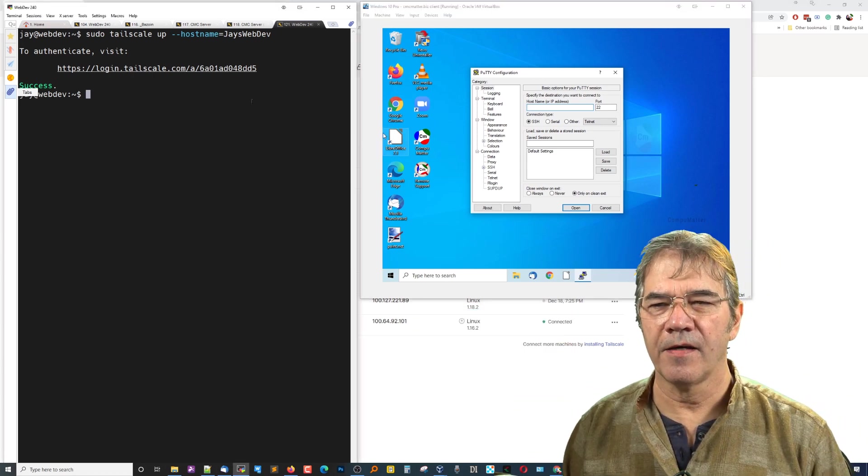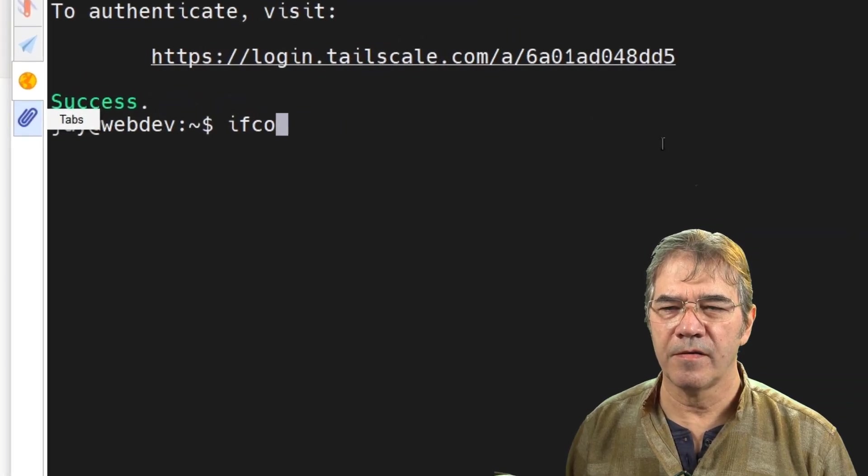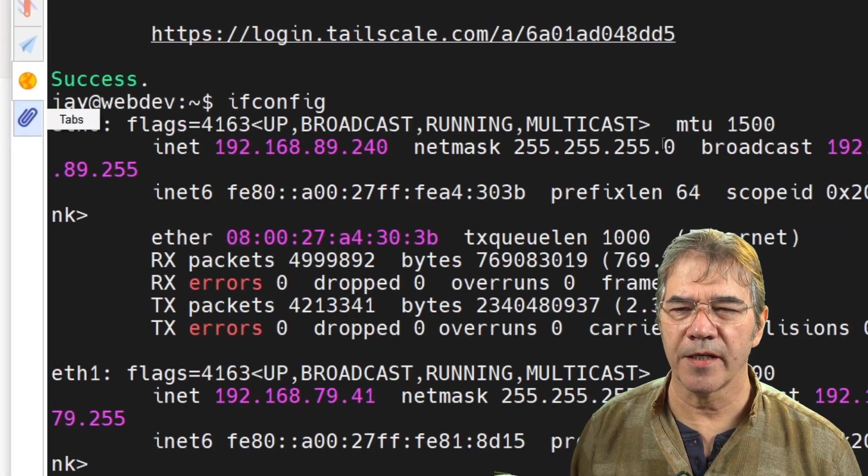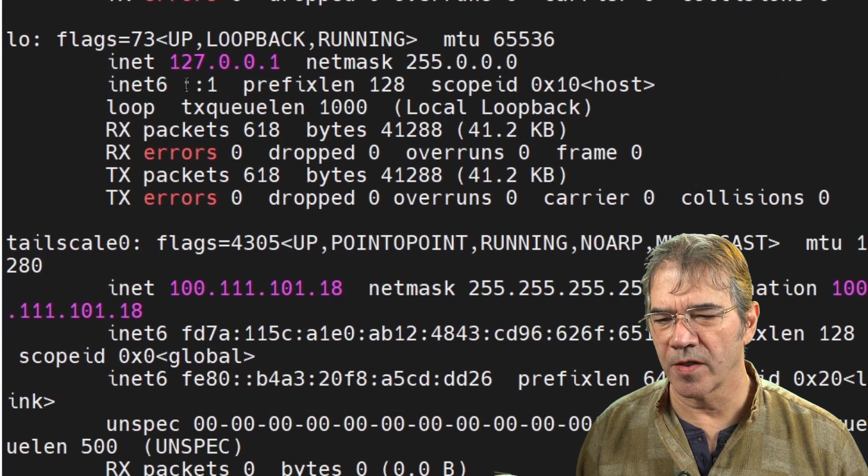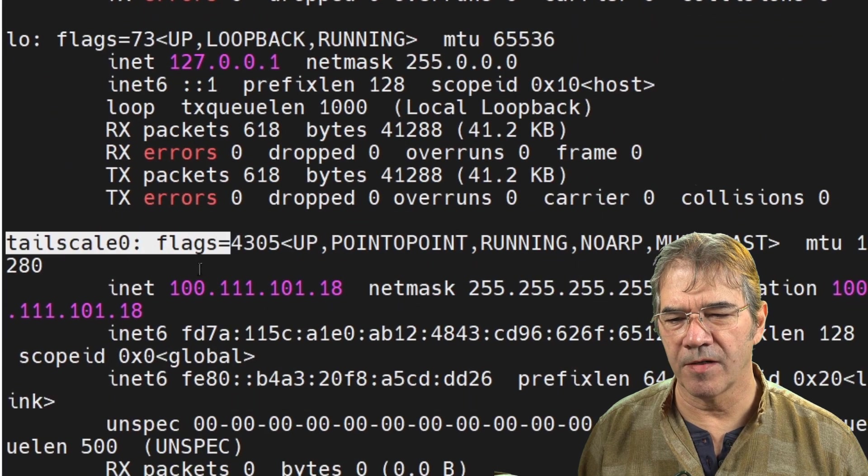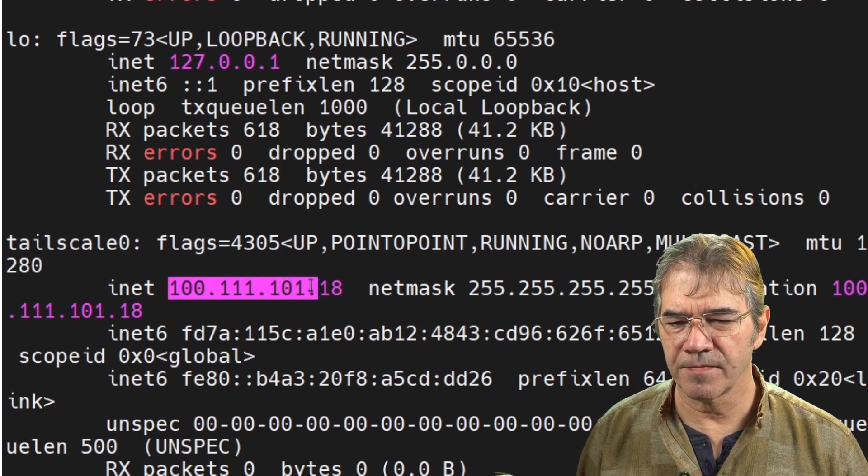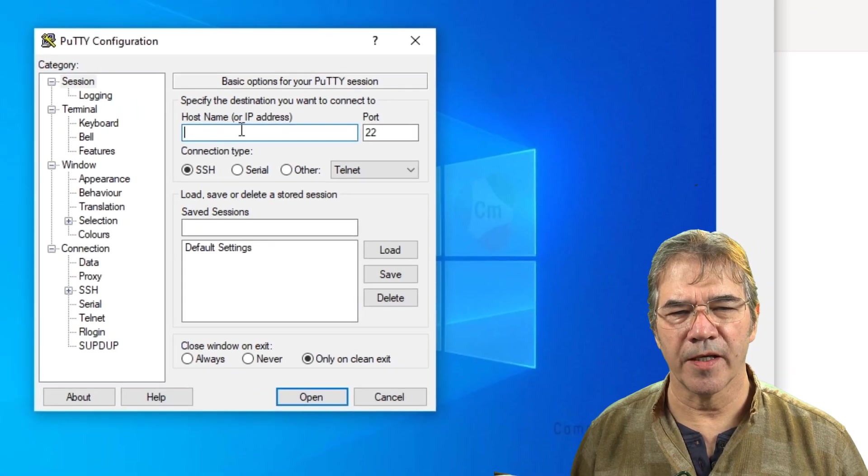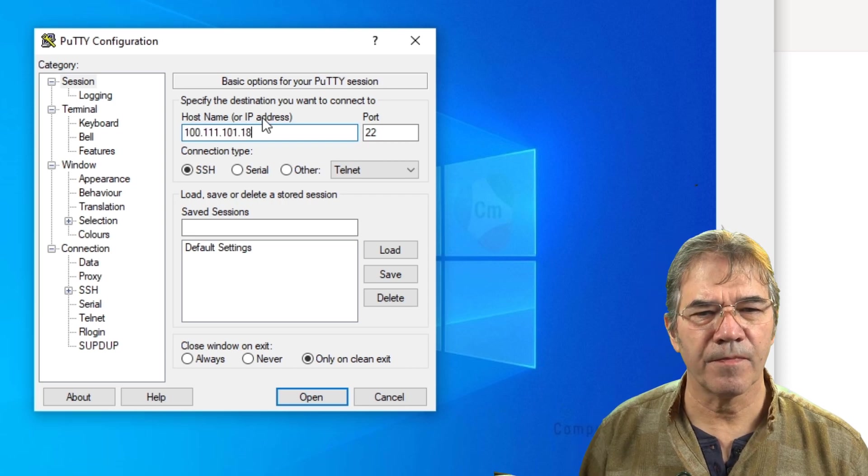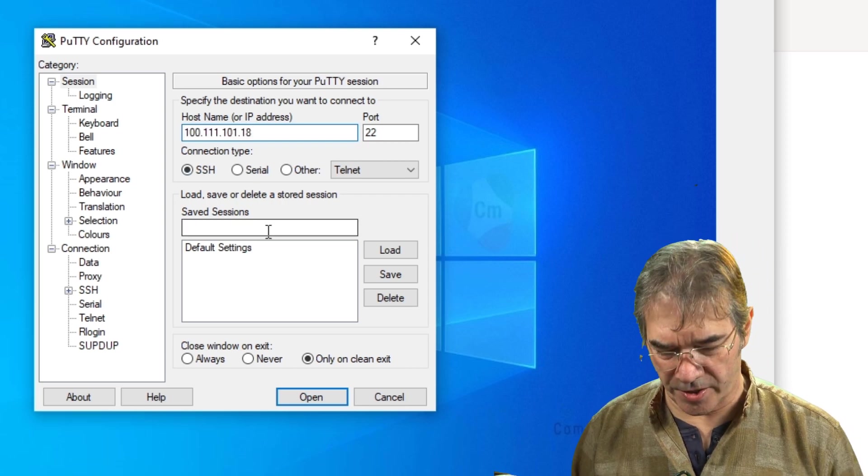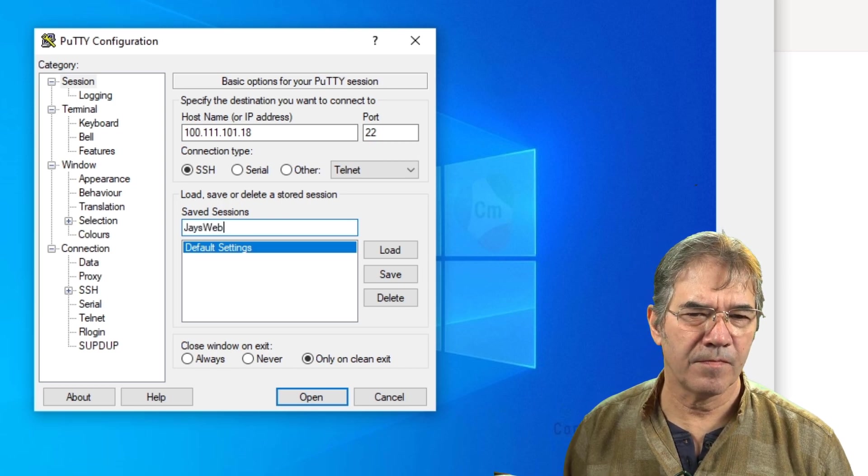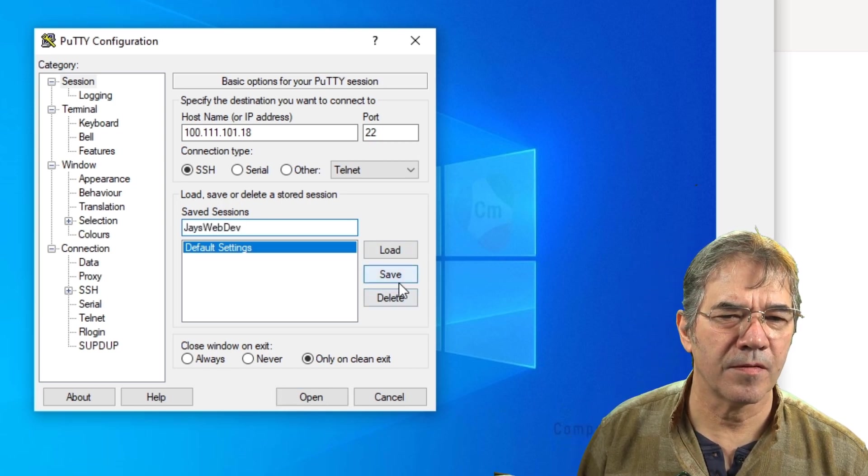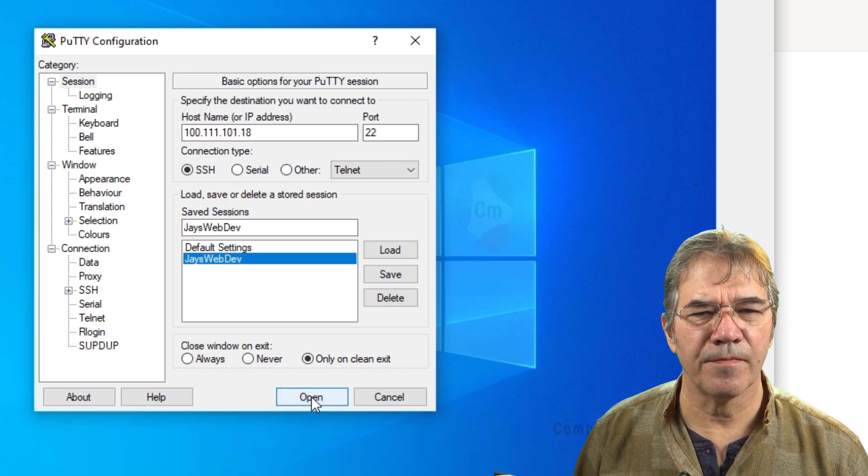And we're going to type in the IP address assigned to us by Tailscale. Now, we can get that by coming over to the machine that we're targeting and doing an IF config. And one of the things we're going to see right here is the Tailscale IP address. Okay. We'll go ahead and plug that in right here. And I will save this as JaysWebDev. All right. We'll go ahead and open that.